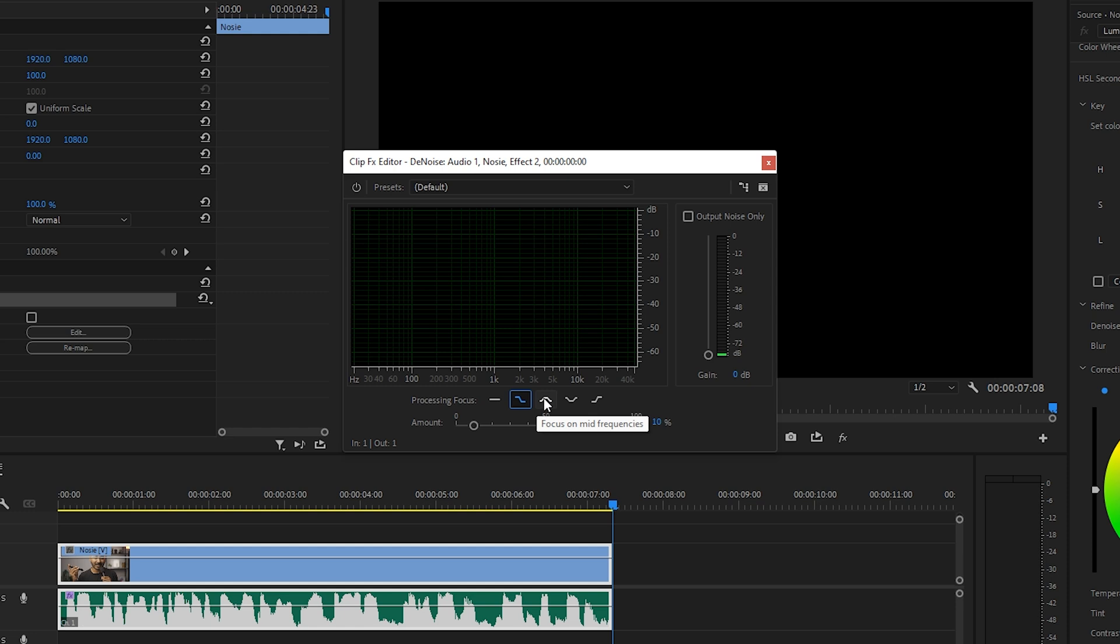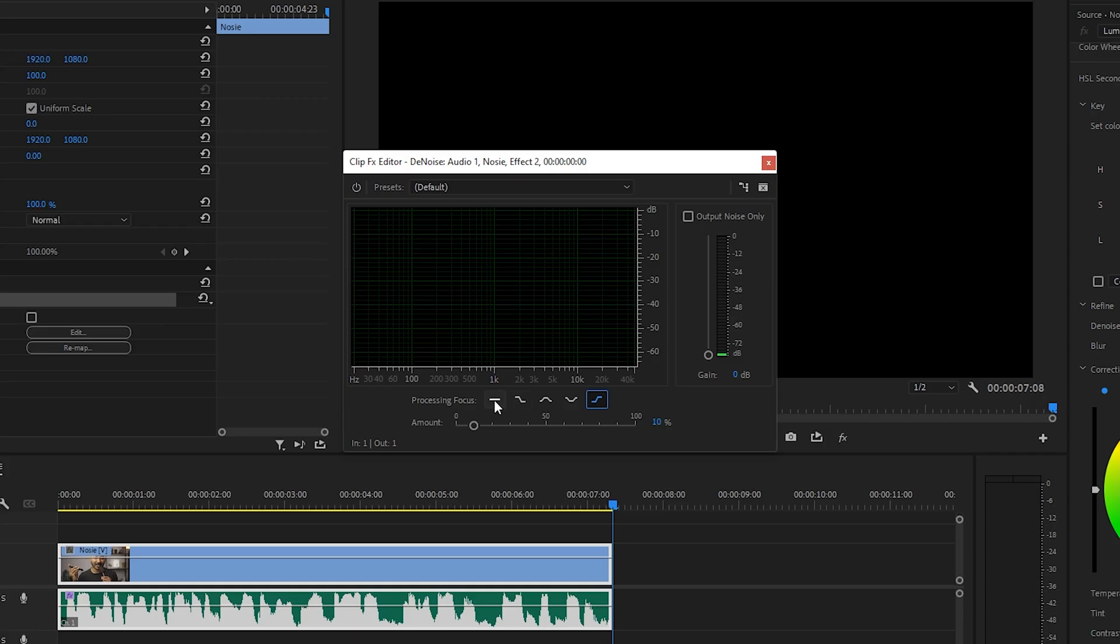First one is Processing Focused. If you want to just focus on lower frequency, mid frequency, or high frequency, you can select it here. I'm just applying the effect all over my sound, that's why I'm clicking on this flat graph.